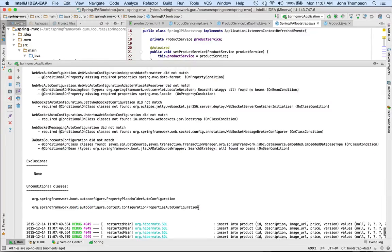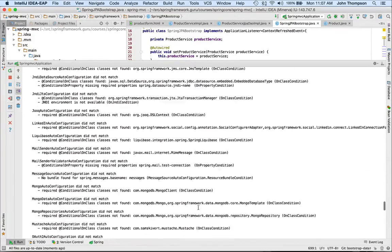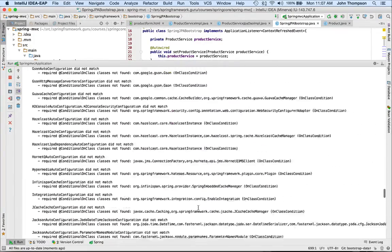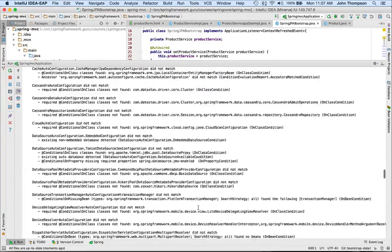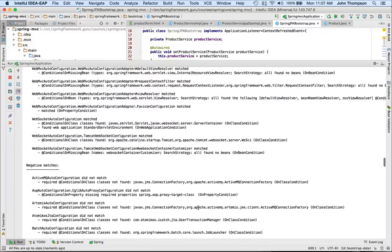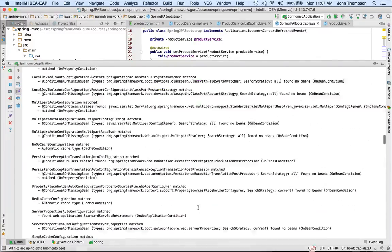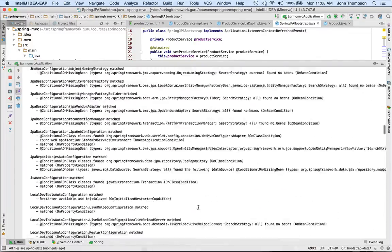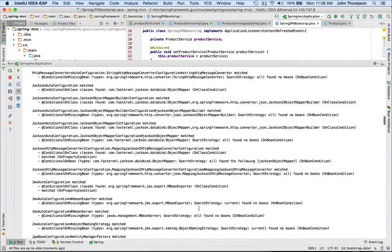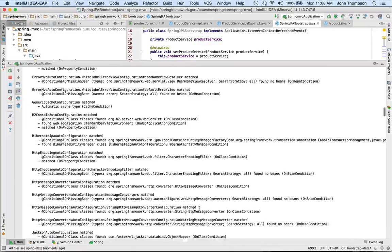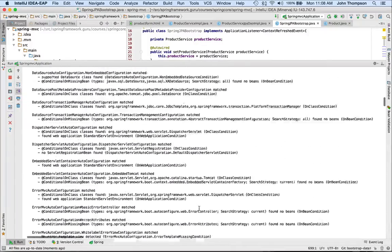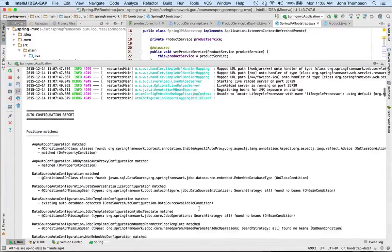And we see that Spring Boot has started up now, and I'm going to scroll up here, and this is all the auto configuration data. So we get a report out of Spring Boot to the console.